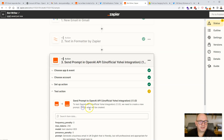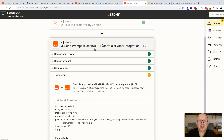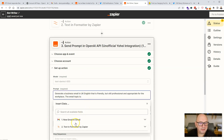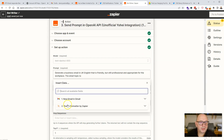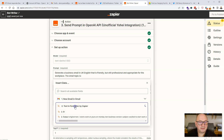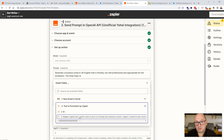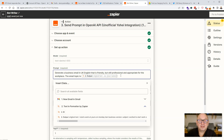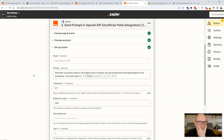Now we're back to the OpenAI action we created earlier. Click into 'Setup Action' and where it says the email topic, instead of selecting the body of the email directly, we're going to select 'Text in Formatter by Zapier' — specifically the lowercase output. It doesn't matter that it's lowercase because GPT-3 will capitalize it correctly and format everything properly in the process of converting it into a professional business email.